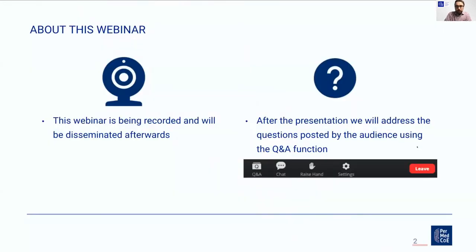Before starting, I would like to make you aware that this webinar is being recorded, including the questions and answers section, and that the recording will be disseminated afterwards. After the presentation, we will have time for questions, so please use the Q&A button in your Zoom panel for asking questions during the webinar.